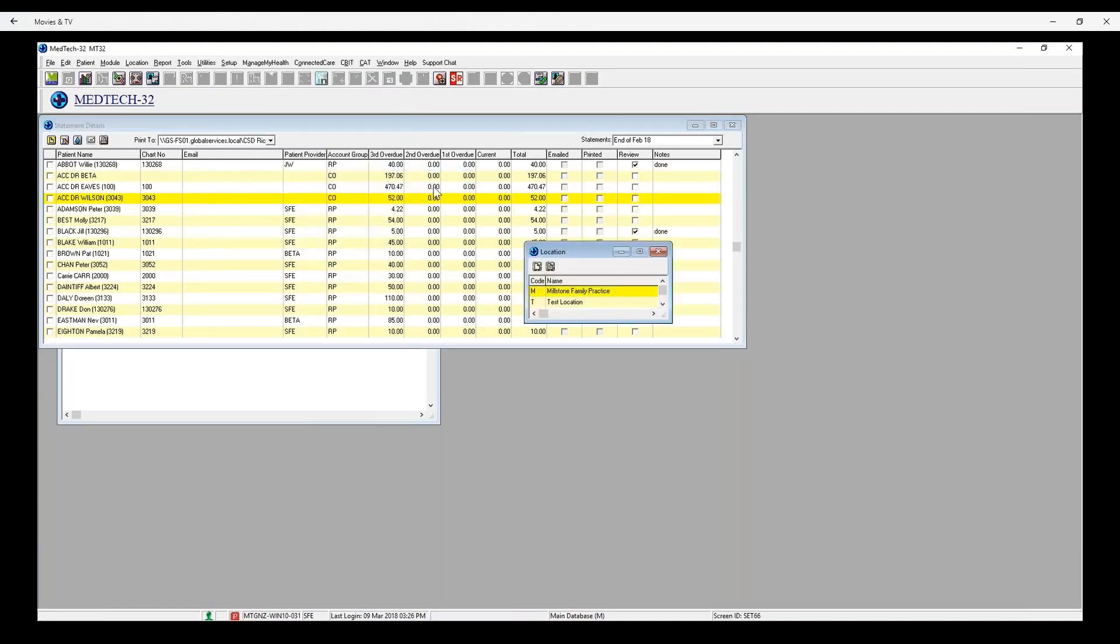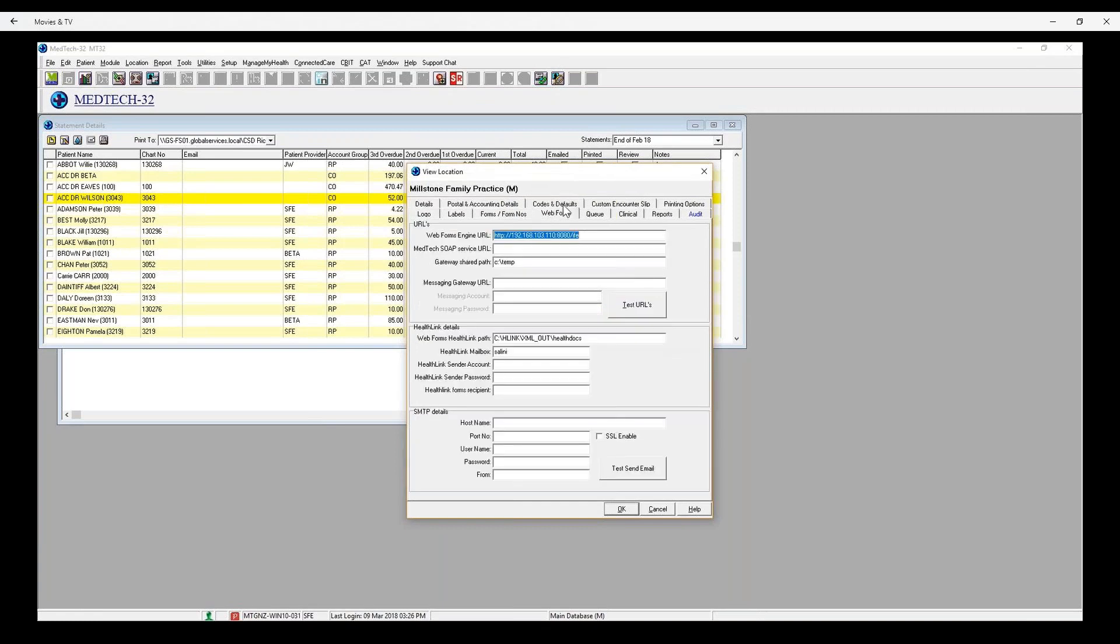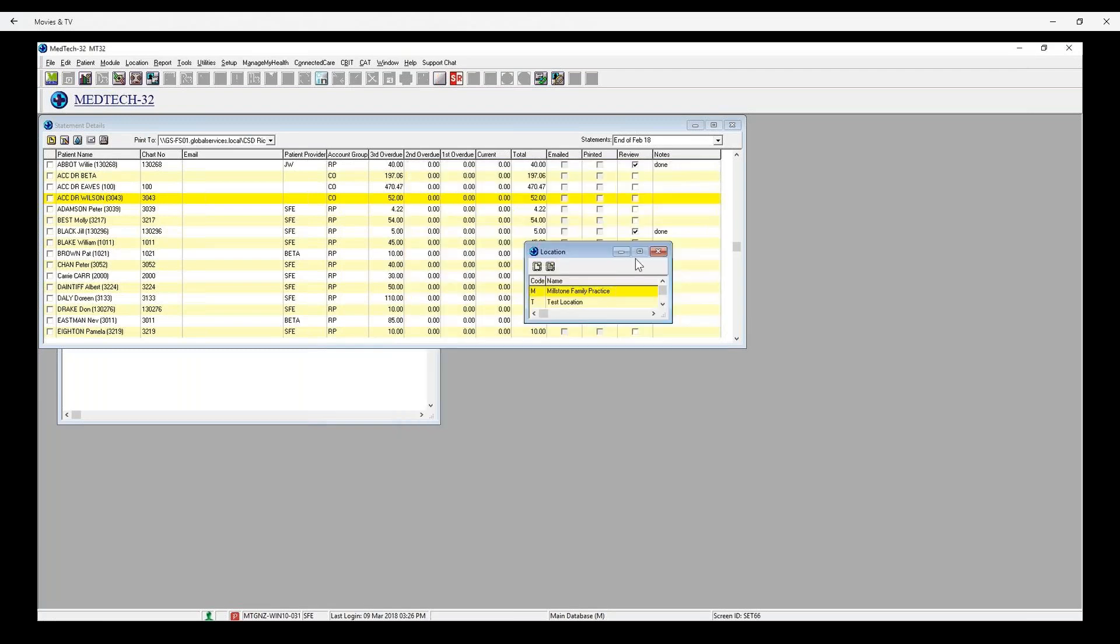This is at Setup, Location, Location Settings, pick the location, go to the Web Forms tab. Be sure to click on the Test Send Email button to validate the SMTP configuration.